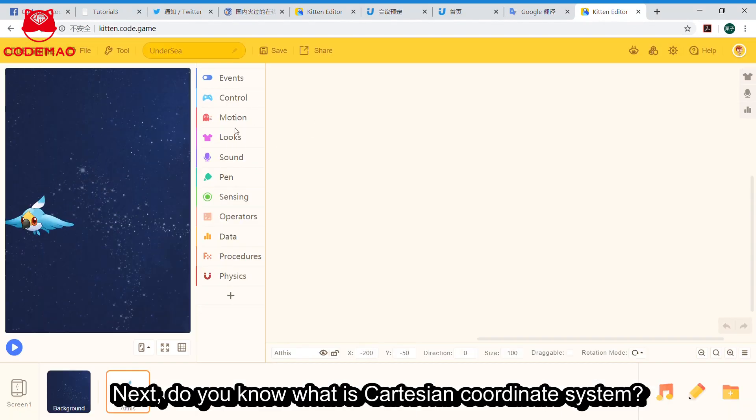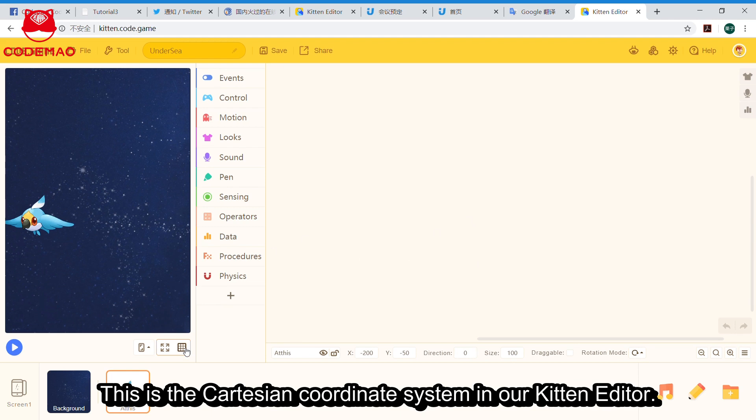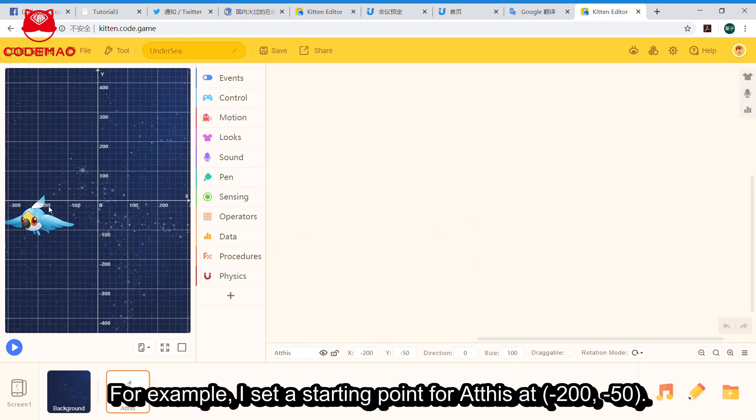Next, do you know what is Cartesian coordinate system? Cartesian coordinate system is a coordinate system that is used to determine a specific position in a plane. This is the Cartesian coordinate system in our kitten editor.